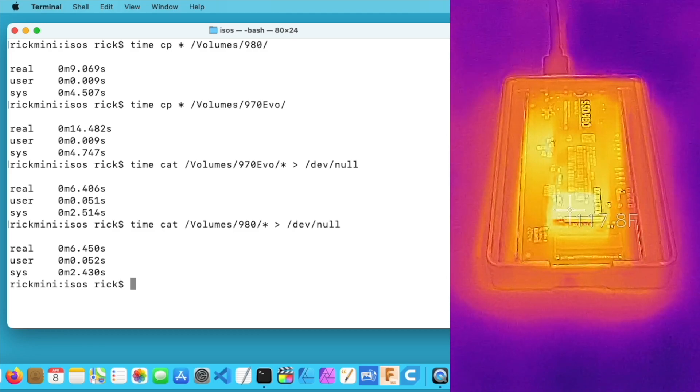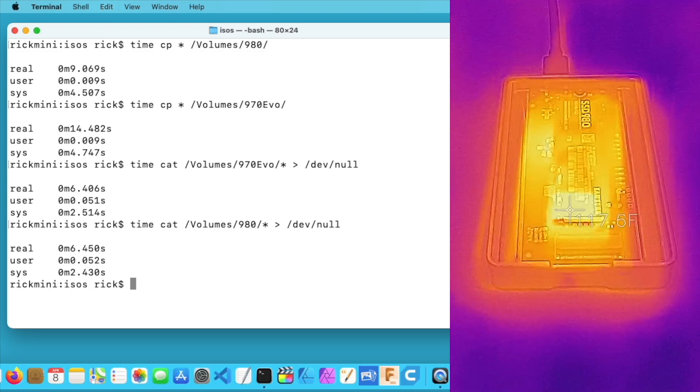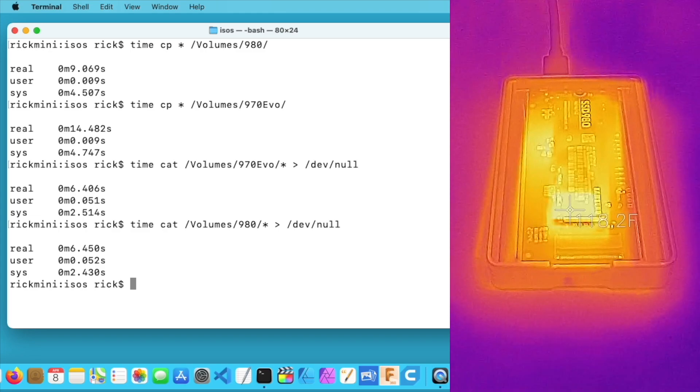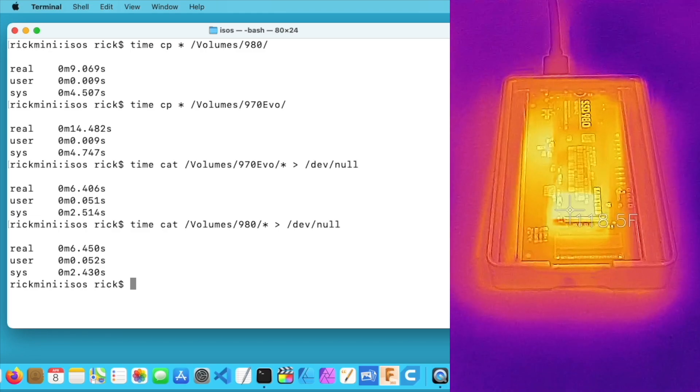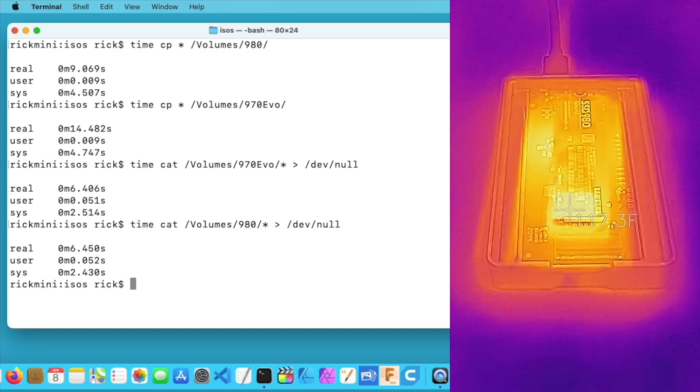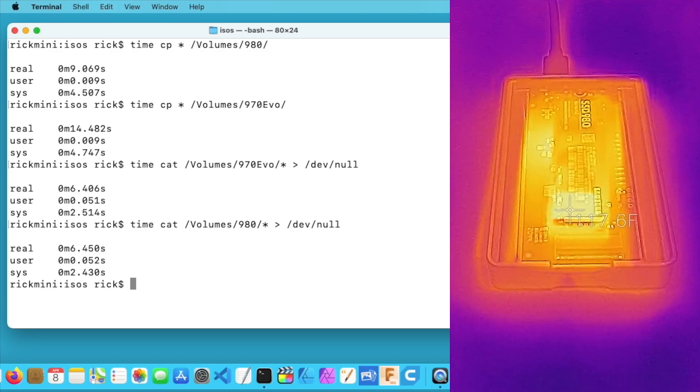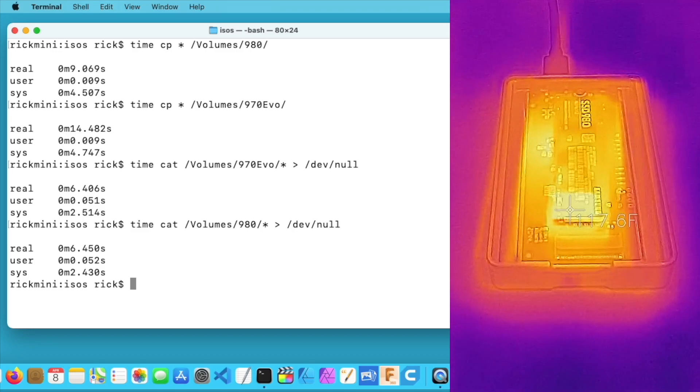As of the time I'm filming this, the 980 is quite a bit cheaper than the 970 EVO, so that would probably be the better option for most people. I also put some thermal camera images up during those tests. I don't know what they tell you about these drives, but it gives you something to look at. So which drive should you get? Being that the Samsung 980 is quite a bit cheaper than the 970 EVO Plus, I would probably go with that drive. There could be applications where the 970 EVO Plus is faster, but if you have very specialized needs, you probably want to do your own testing.